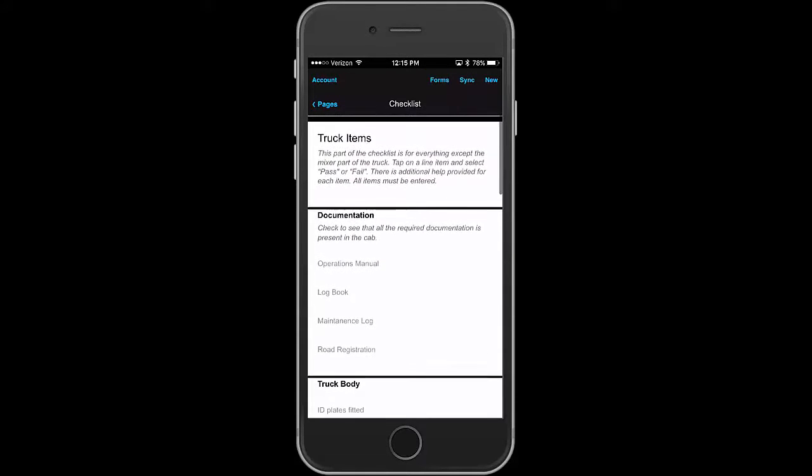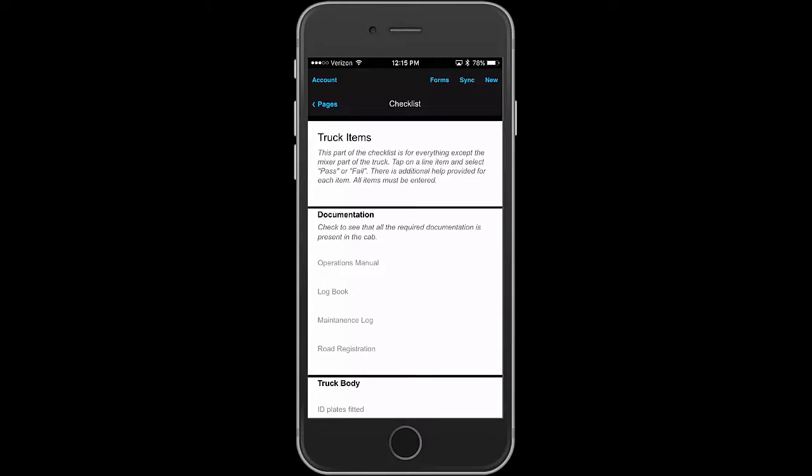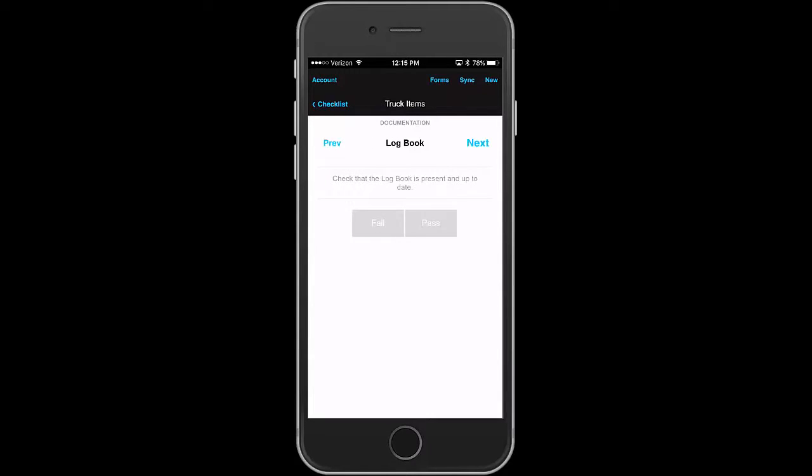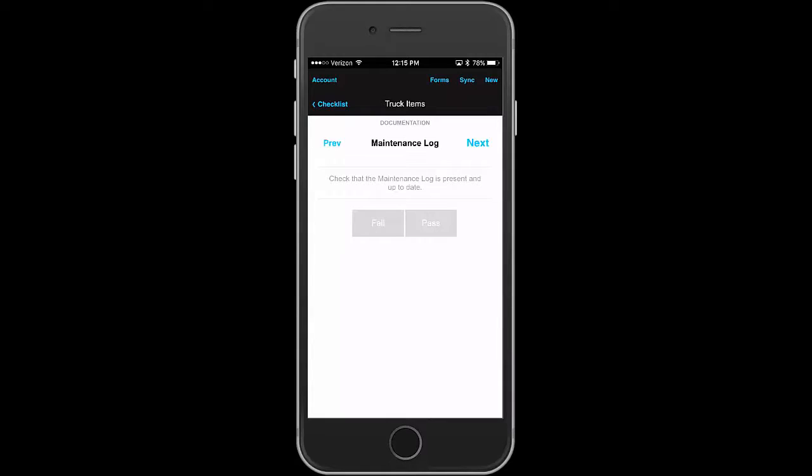So let's tap on operations manual and check that the operations manual for this model is in the cab. Okay, we tap on pass and go to next. And then we check that the log book is present, tap on pass, tap on next. The idea here is that you're taking your time and actually checking that these things exist.